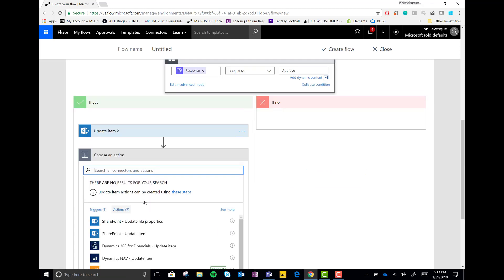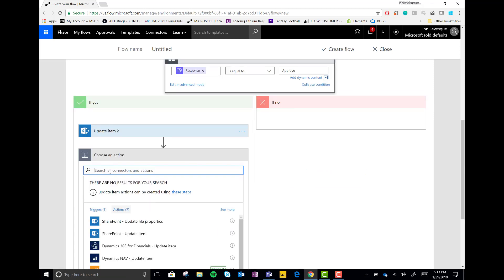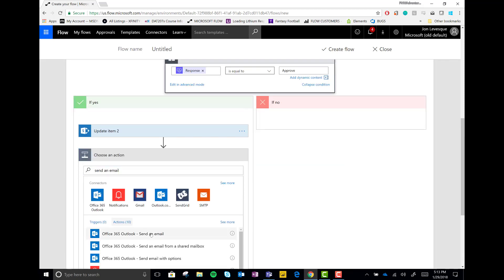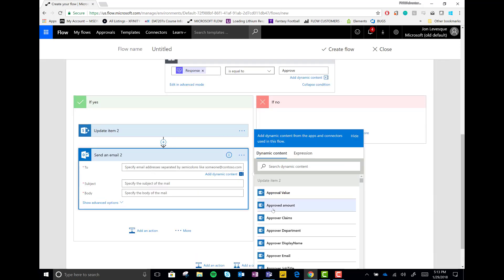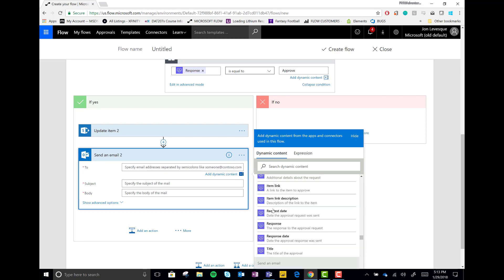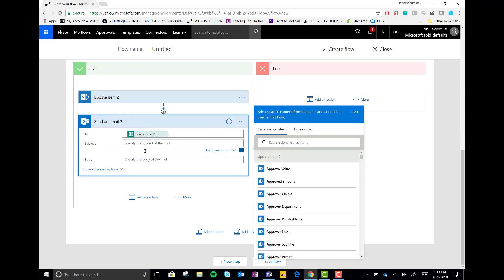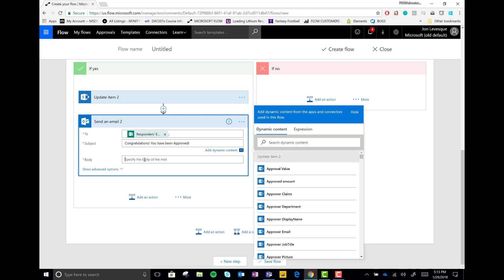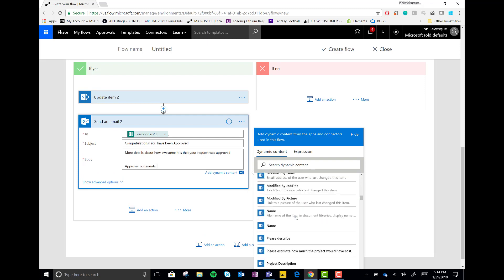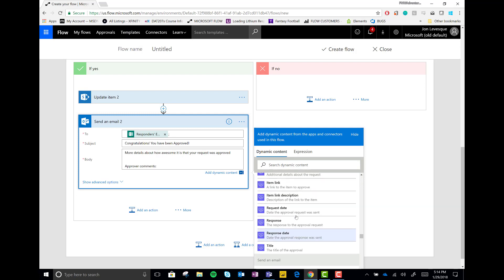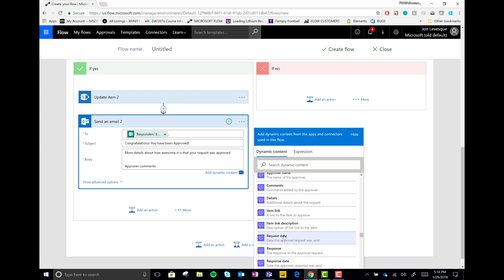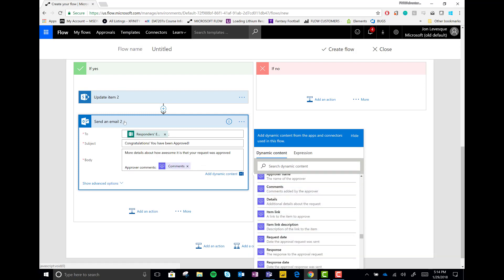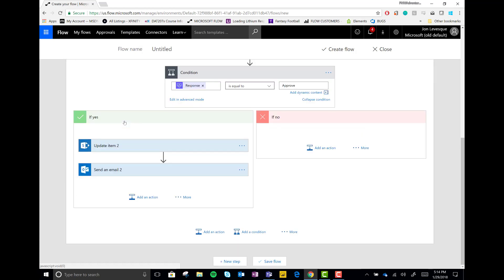Now let's add another action. And let's send an email. This time let's send the email to the person that made the request. Letting them know, hooray, congratulations, you are approved. In the body, let's put some details about how awesome it is that your request was approved. And then we'll drop in the approver comments. You can see how much glory they gave you for creating such an awesome request.